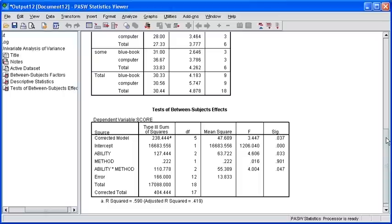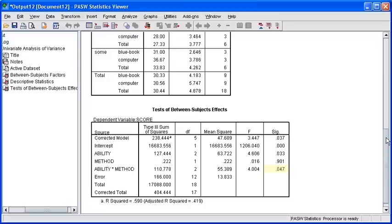Now scroll down until you can view the full Test of Between Subjects Effects table. The calculated significance value of .047 is less than the .05 threshold, which leads to the rejection of the null hypothesis. We can therefore conclude that the combination between students' typing ability and the test method do indeed affect the student's outcome or their test score.